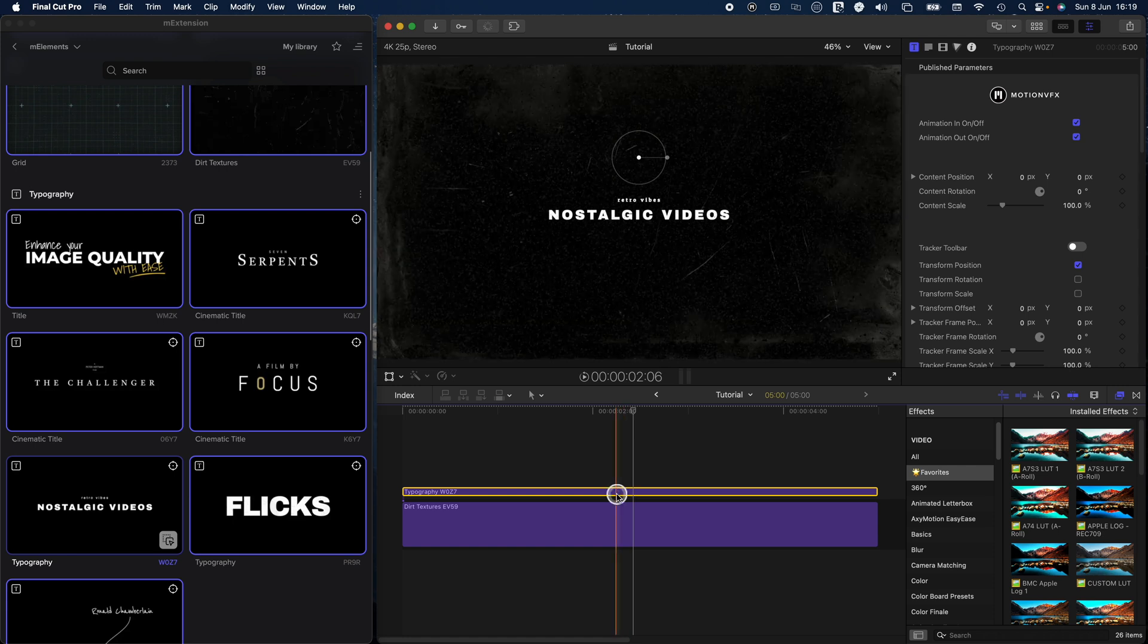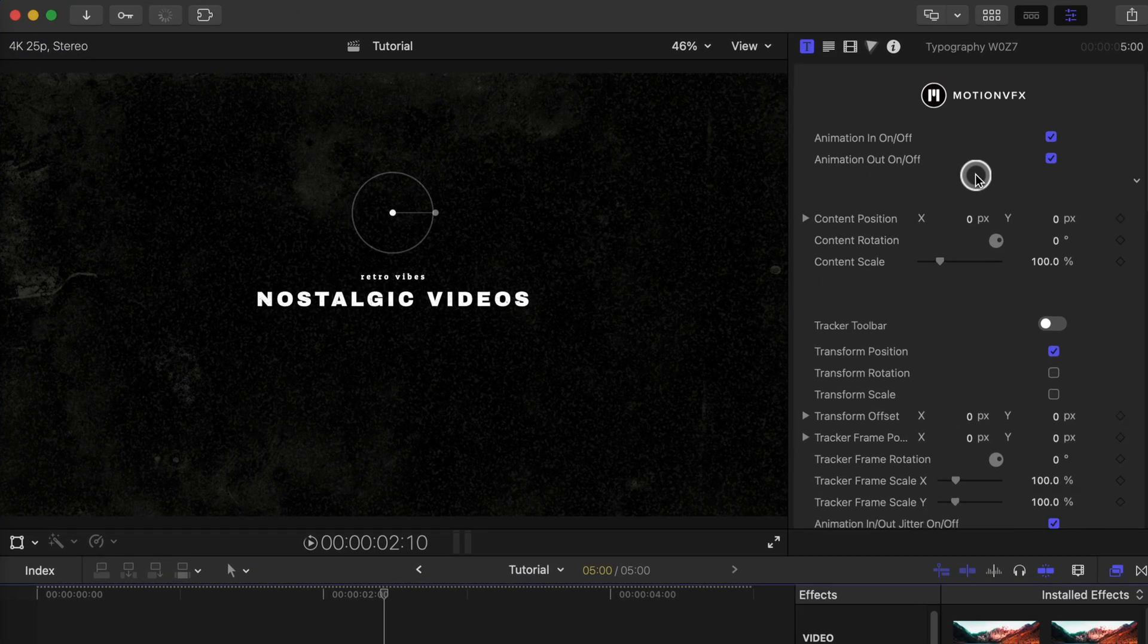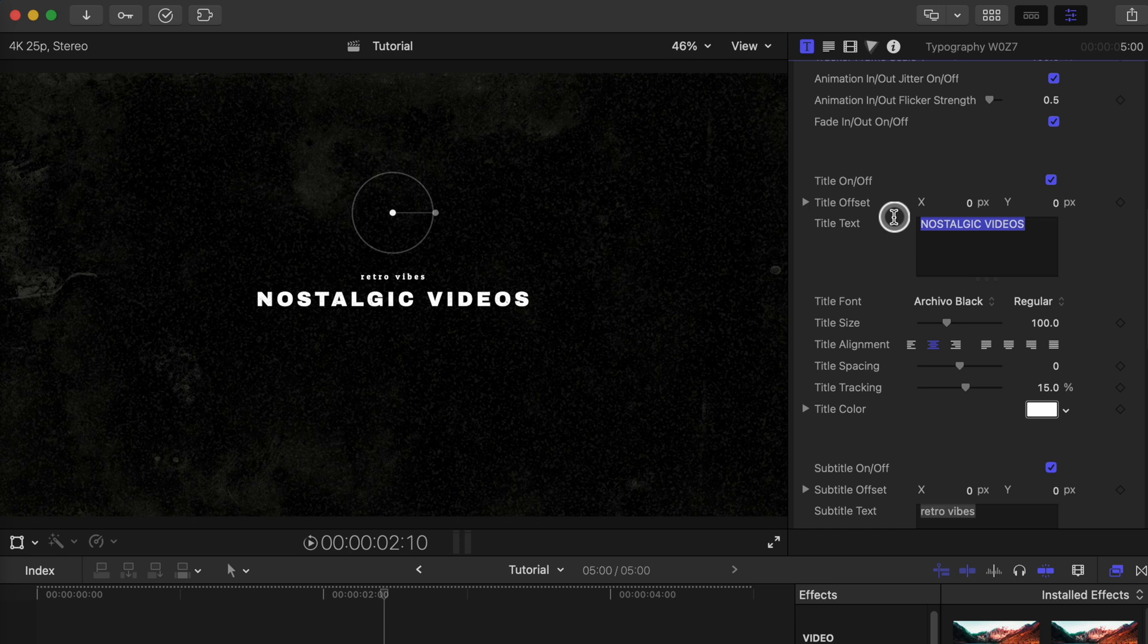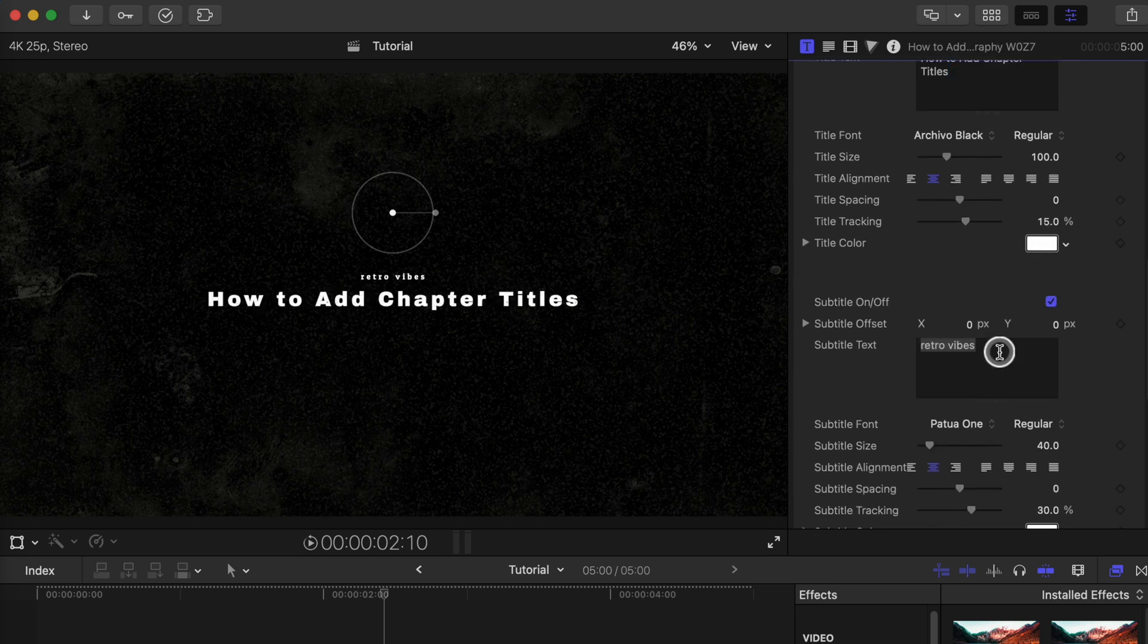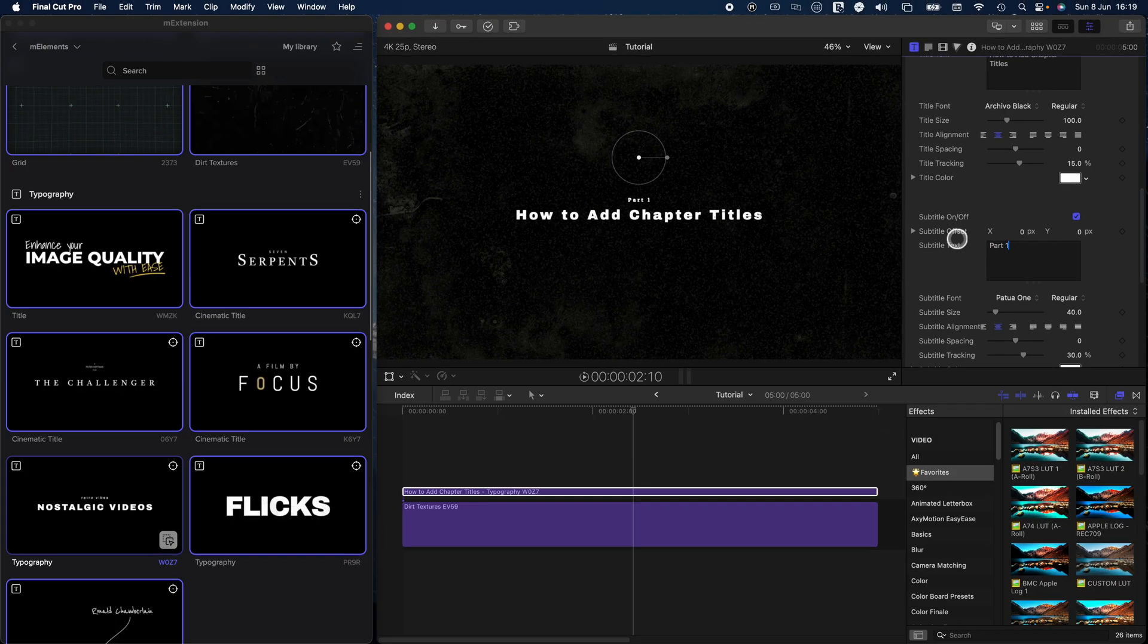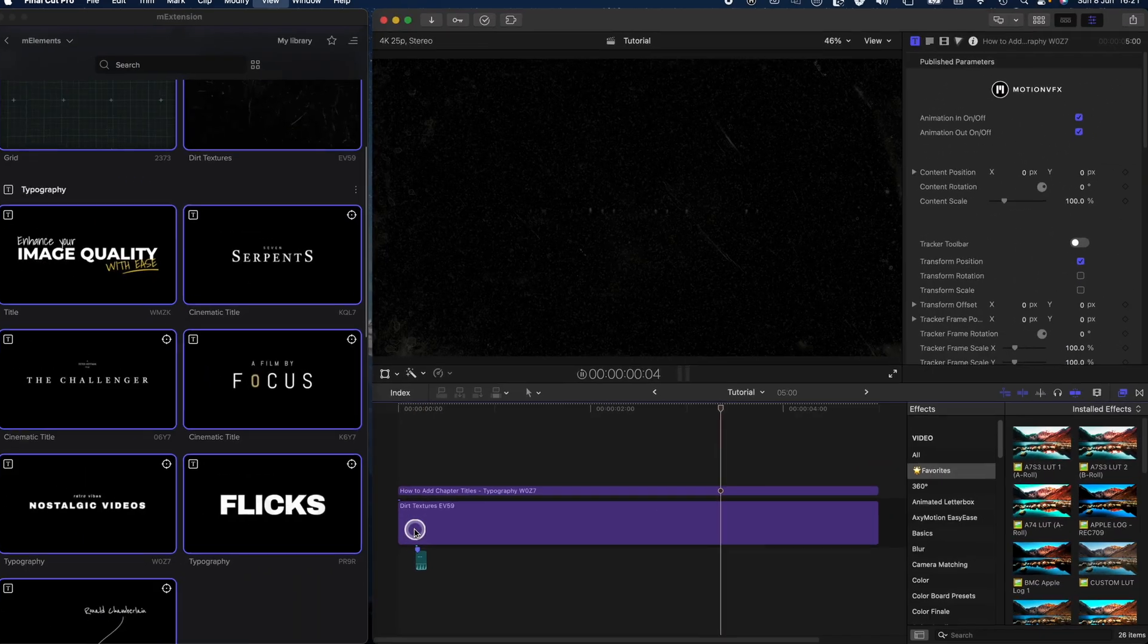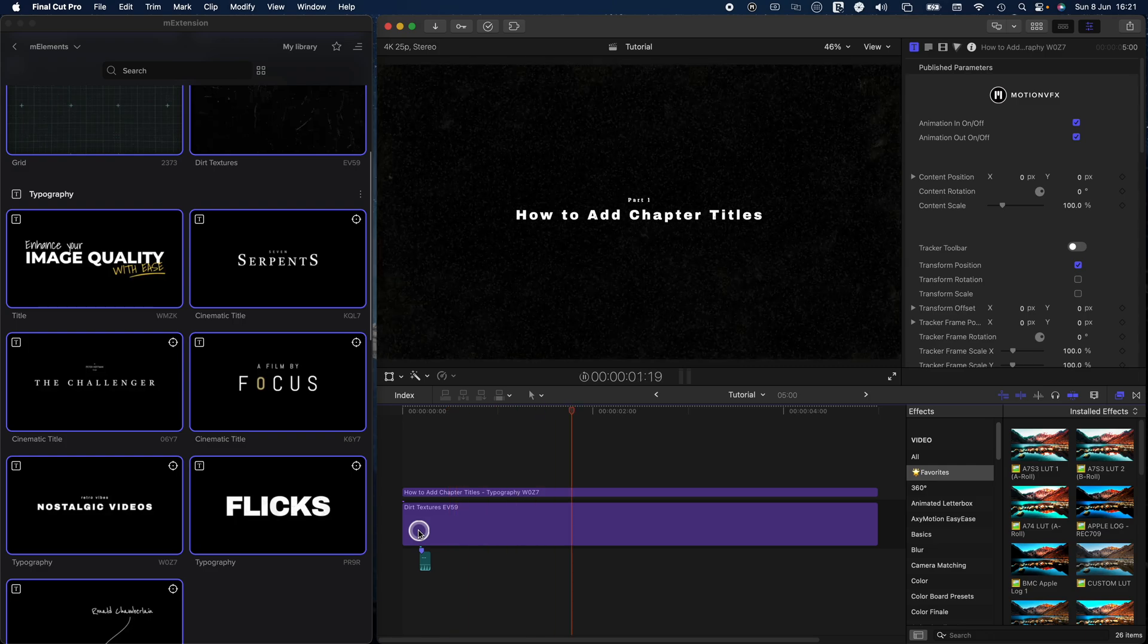From here on, I'm going to select the typography and then head over to the inspector. And then I'm going to name the title text, for example, how to add chapter titles. And I'm also going to change the subtitle text to part one. Then I'm simply going to add a sound effect. And this is what we get.